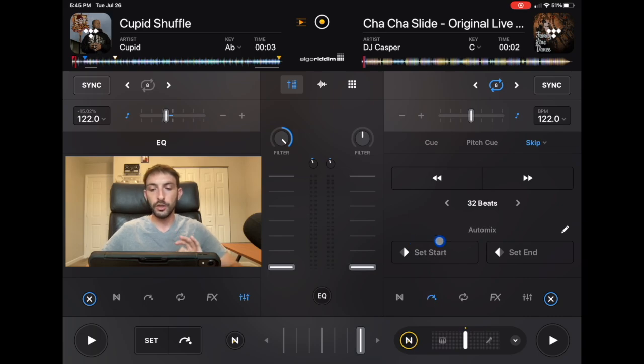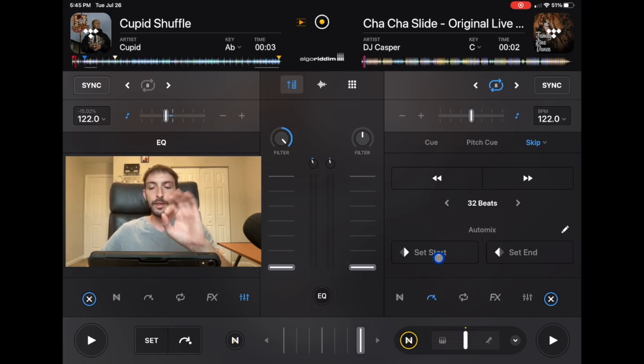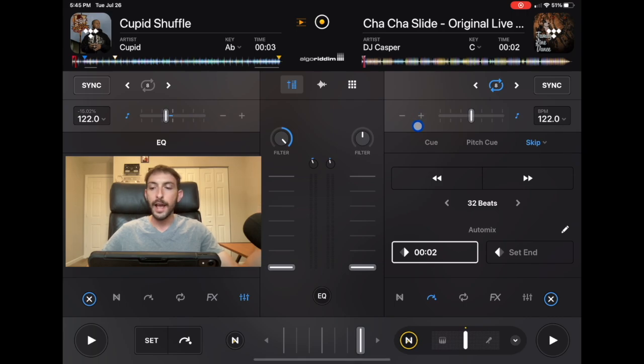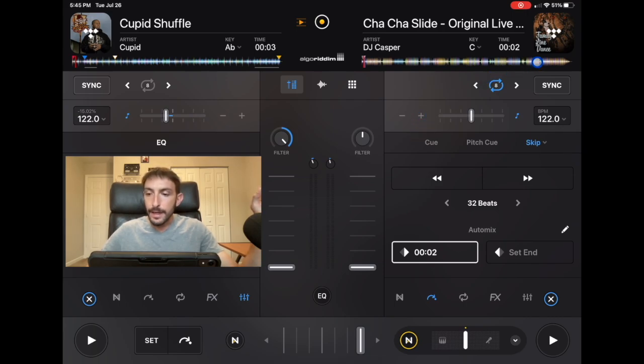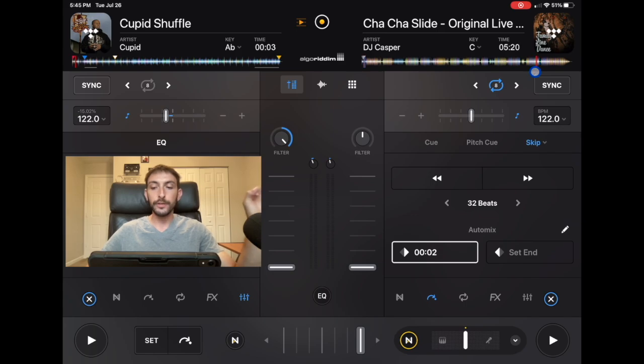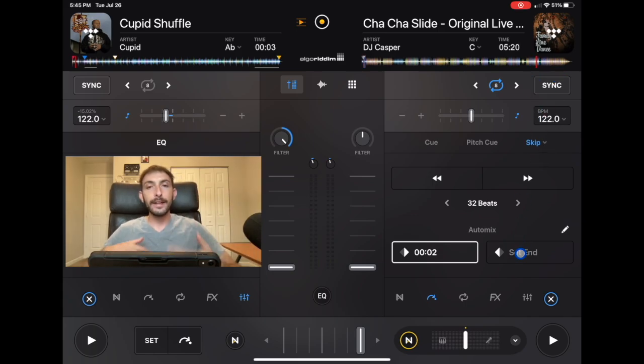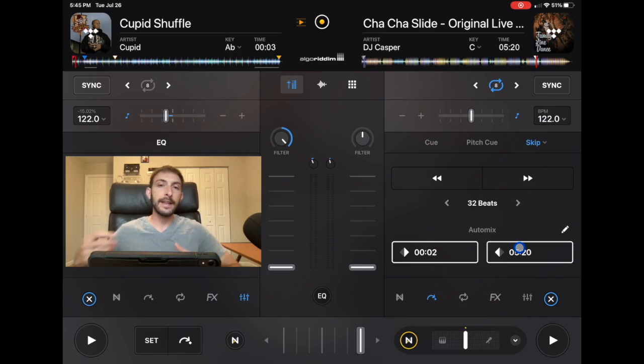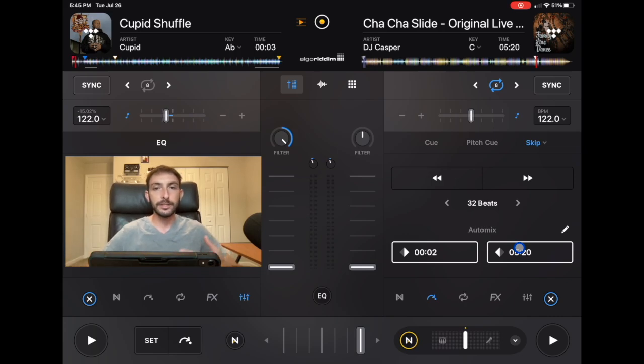Auto Mix Start and Stop. So we could start the Auto Mix in the beginning or a good part of the song, and then we could set the end. Let's just say we set the end over here. So anytime you play this song, it is going to start at where you want it to start, and it's going to end at where you're going to want it to end and mix into the next song.